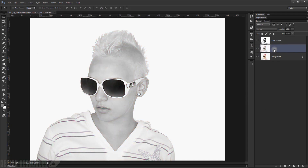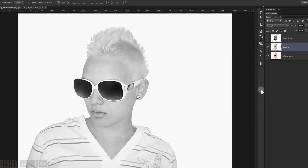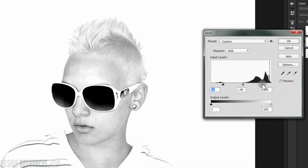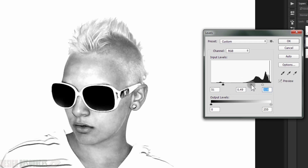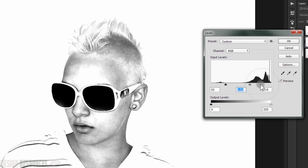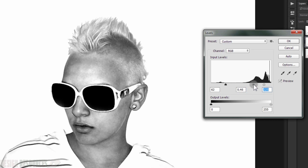Now uncheck that layer and go to the other duplicate. Press Shift+Ctrl+U to desaturate it. Then make a Levels adjustment with Ctrl+L to darken the skin and everything else a bit more.